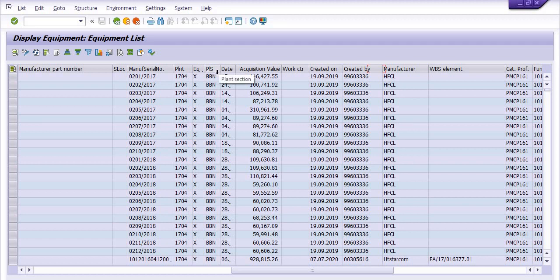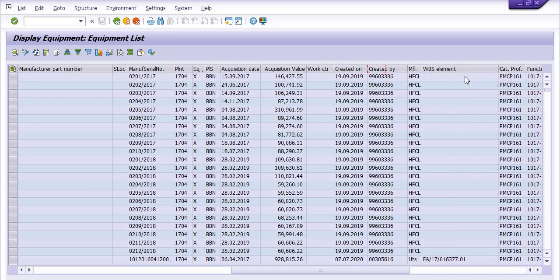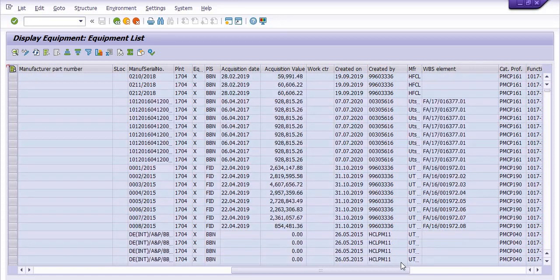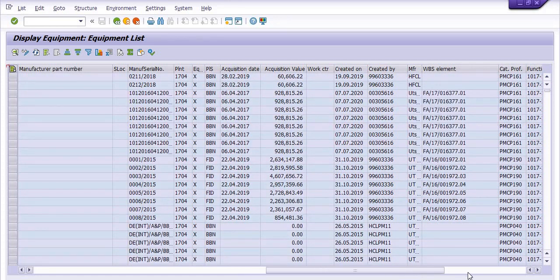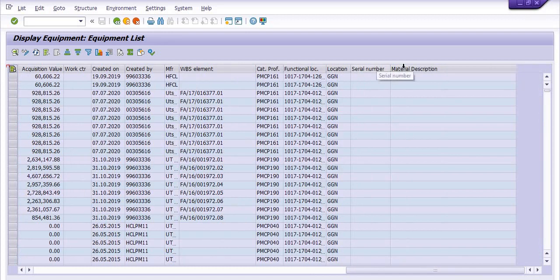Additional columns include: planned section date, acquisition value, work center, created-on date, manufacturer name, WBS elements corresponding to each WBS, catalog profile, functional location, location, serial number, and material description.